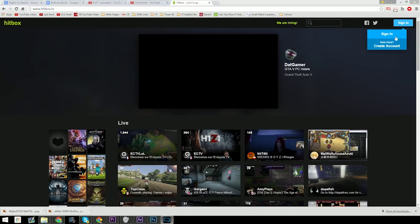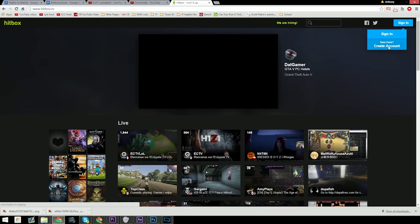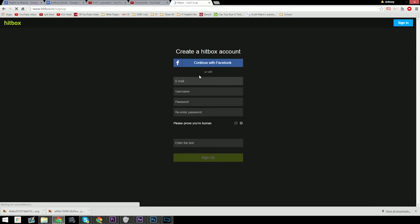Hello, I'm Anthony and today I'll be showing you how to create an account and a channel with Hitbox.